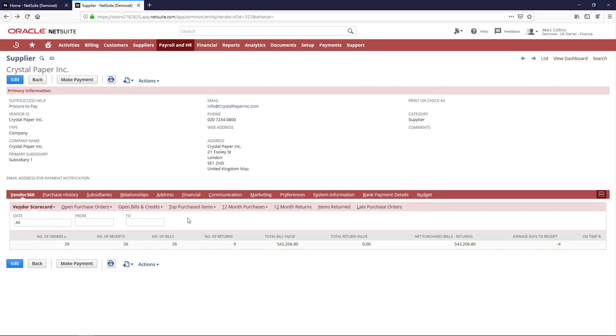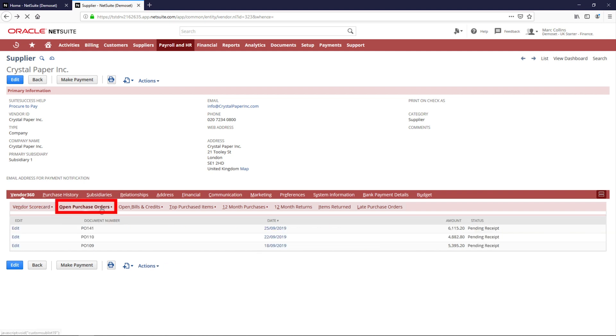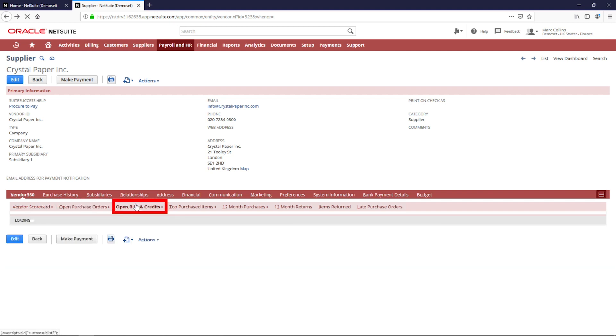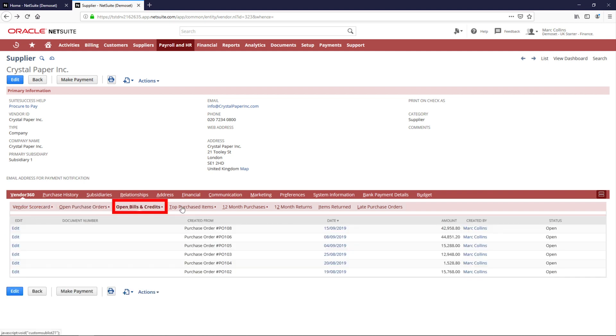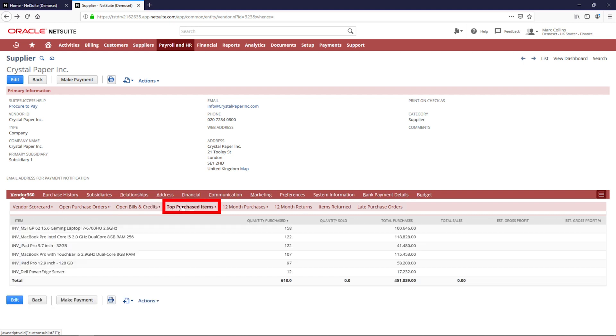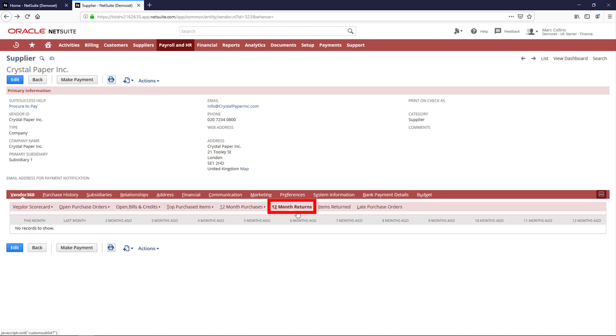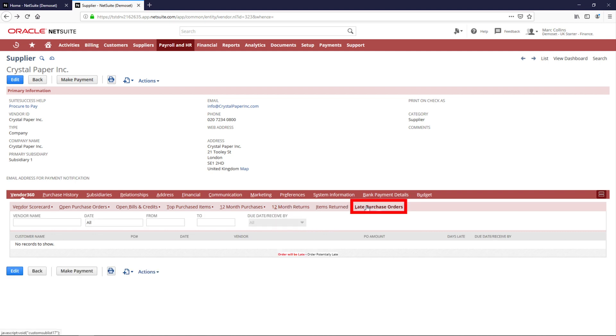You have view options like open purchase orders, open bills and credits, top purchased items, items returned and even late purchase orders.